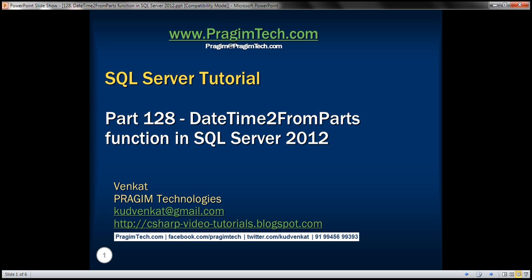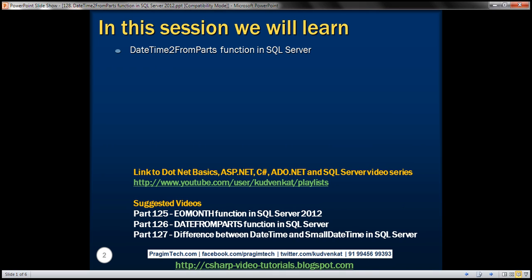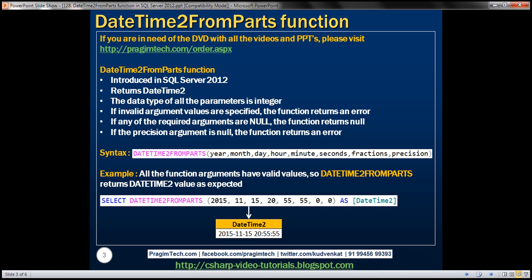This is part 128 of SQL Server Tutorial. In this video, we'll discuss the DateTime2FromParts function in SQL Server. This is a new function introduced in SQL Server 2012, and it returns a DateTime2 value.